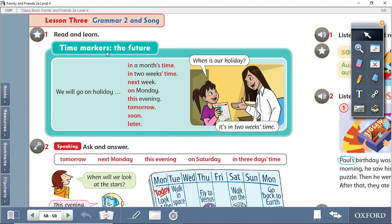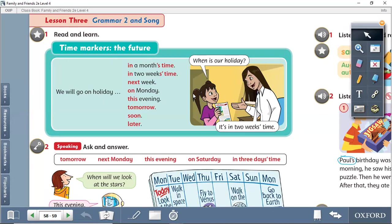Time markers or time expressions or keywords - the same meaning. Time markers or keywords or time expressions means the indicator words, the key words of the future.